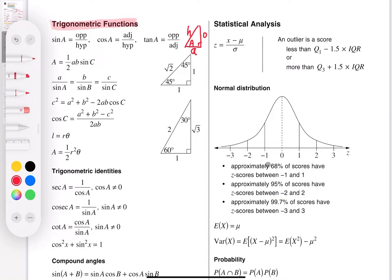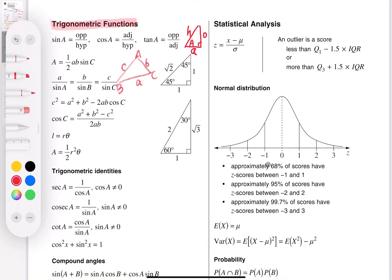The second section is area of triangles, the sine rule, and the cosine rule. The lowercase a, b, c are the sides corresponding to the capital A, B, C angles. In any triangle — not necessarily a right-angle triangle — the side opposite to angle A is lowercase a, opposite to B is lowercase b, and opposite to C is lowercase c. These are used for finding area of triangles, the sine rule, and the cosine rule.